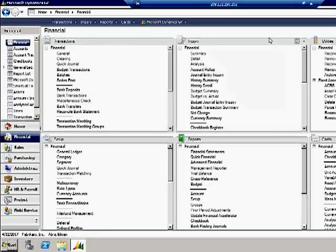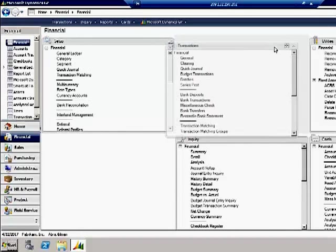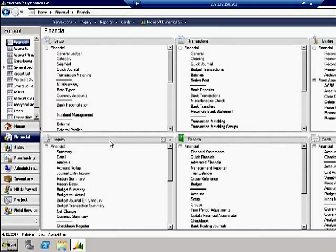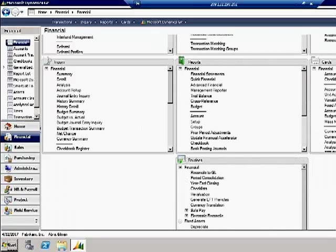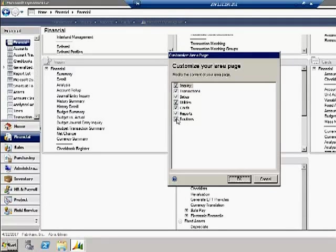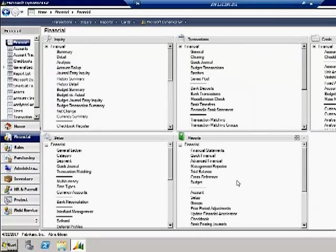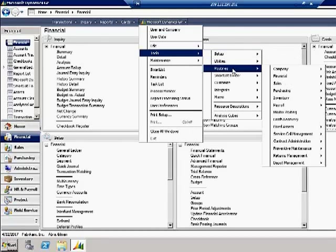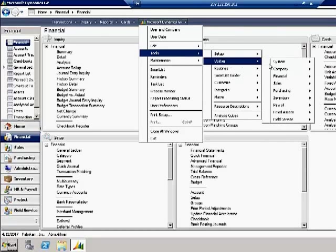I can move panes around — if I want transactions here or inquiry over there, I have full control of where panes are displayed and it'll remember my settings. If I rarely use areas like utilities or routines, I can choose 'customize this page' and unclick those items. When re-displayed, those areas go away from my home page, but I can still access tools, setup, routines, or utilities for that area from the menu.